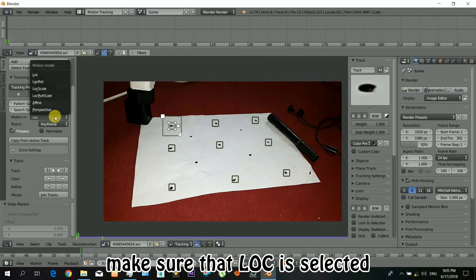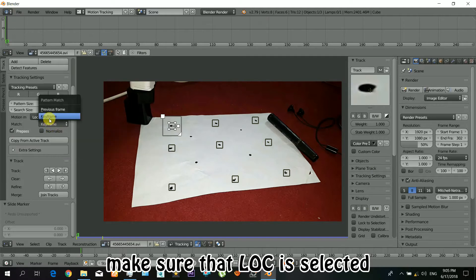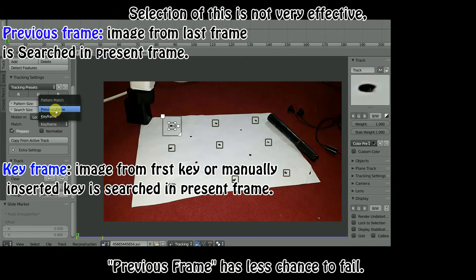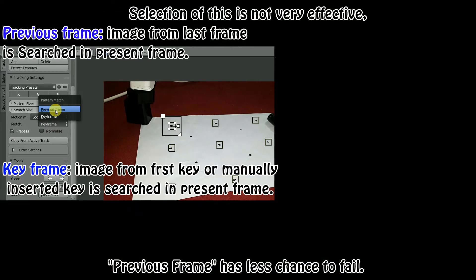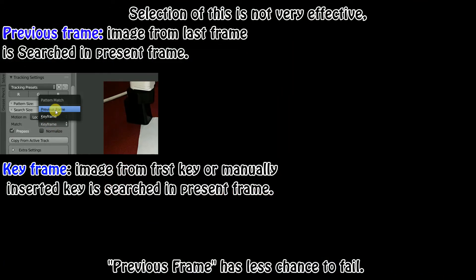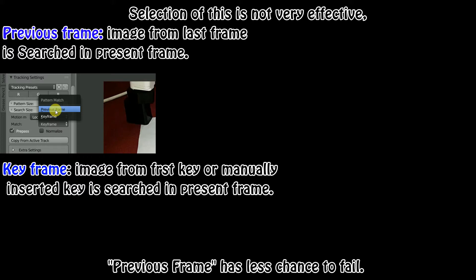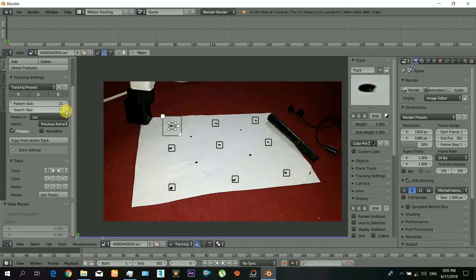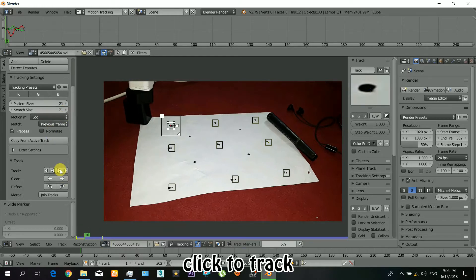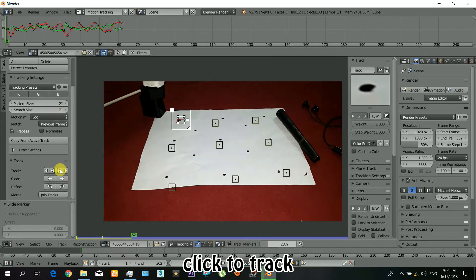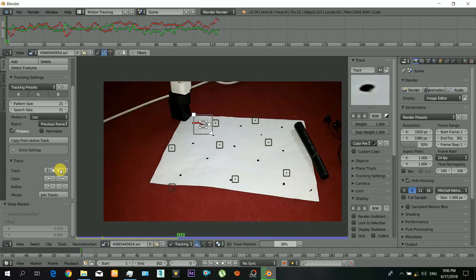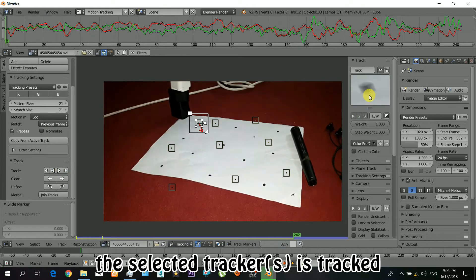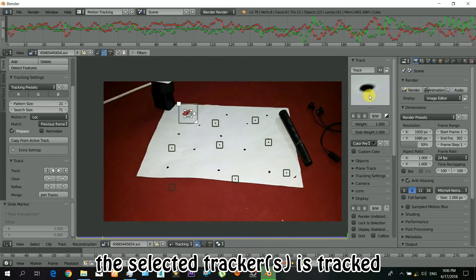Make sure that loc is selected. And the previous frame means that image from the last frame is searched in the present frame, while the keyframe means that image from the first key or manually inserted key is searched in the present frame. So it means that the previous frame has less chance to fail, and also the selection of this does not matter very much. Now just click there to track and the selected tracker will be tracked.